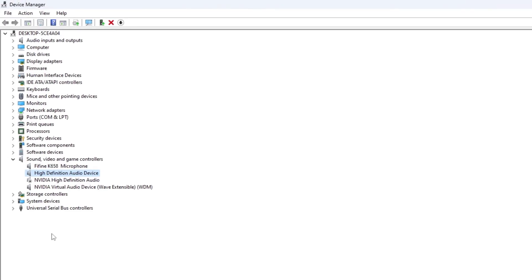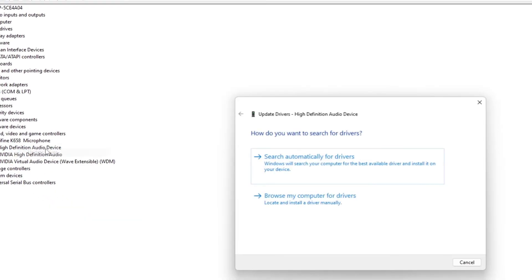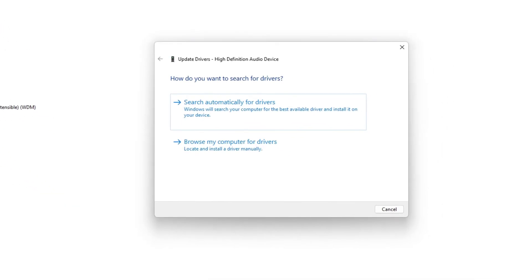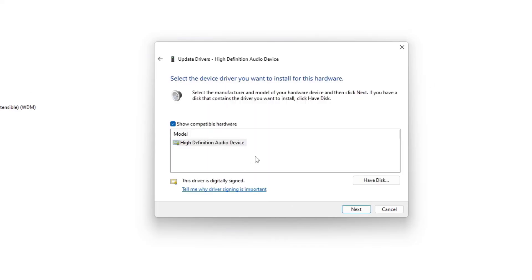If it didn't solve your problem then click on update driver again. Here you need to click on browse my computer for driver. Now you need to manually download it. You can go to your manufacturer website and you can search for any sound driver that might be available on their website and you need to download it.